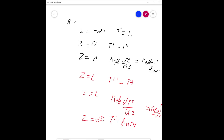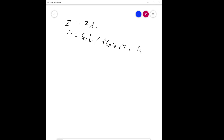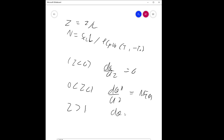Let's introduce dimensionless coordinates to solve this. Define ζ = z/L as the dimensionless axial coordinate, and a chemical source number N = Sc·L / (ρ·Cp·v₀·(T₁-T₀)). We rewrite the equations: for ζ < 0, dθ/dζ = 0; for 0 < ζ < 1, dθ/dζ = N·f(θ); and for ζ > 1, dθ/dζ = 0.